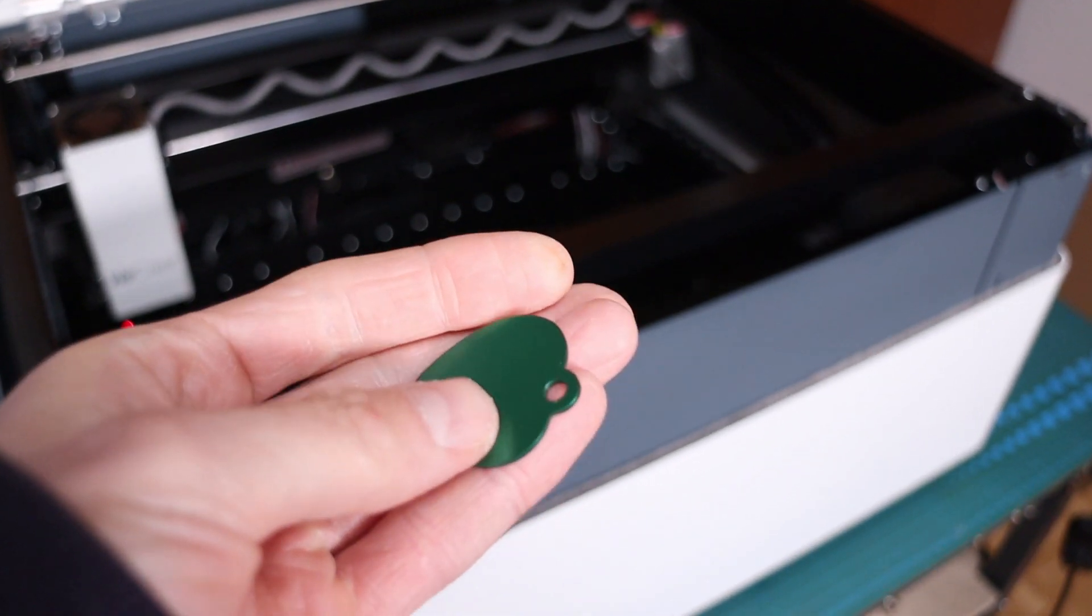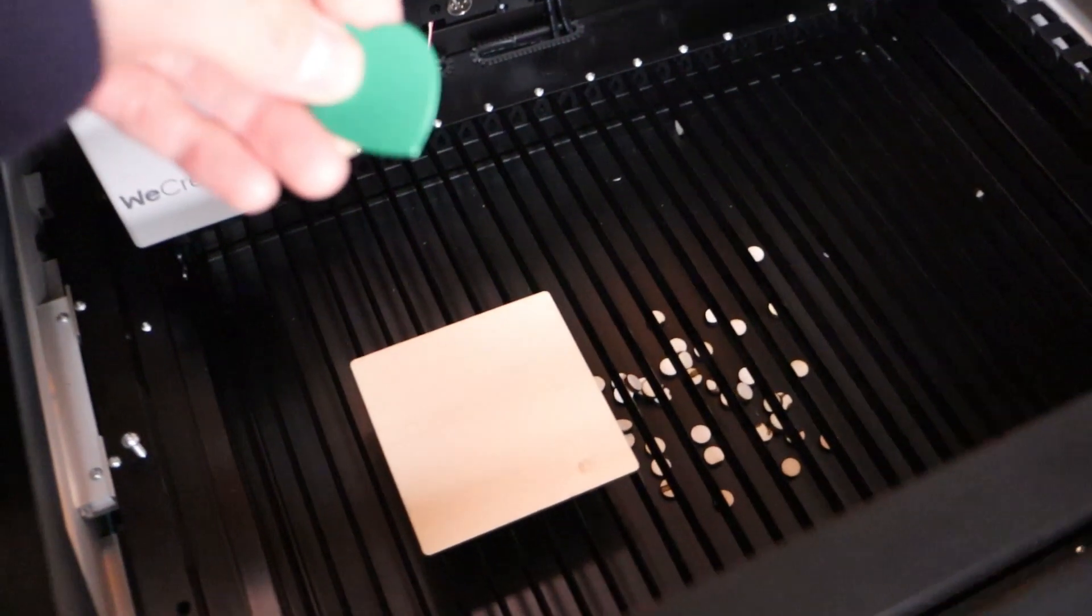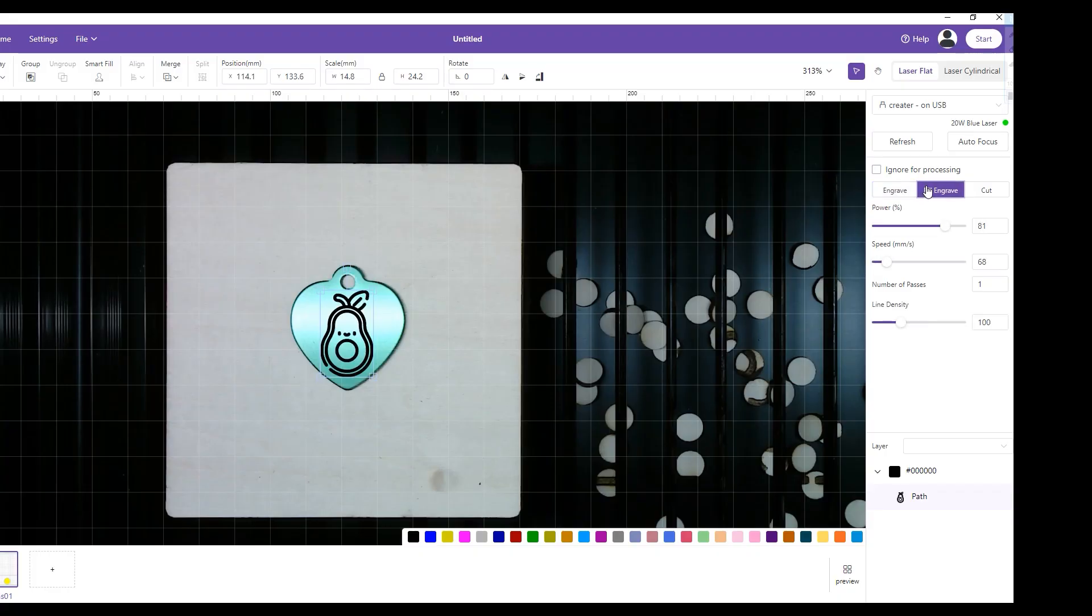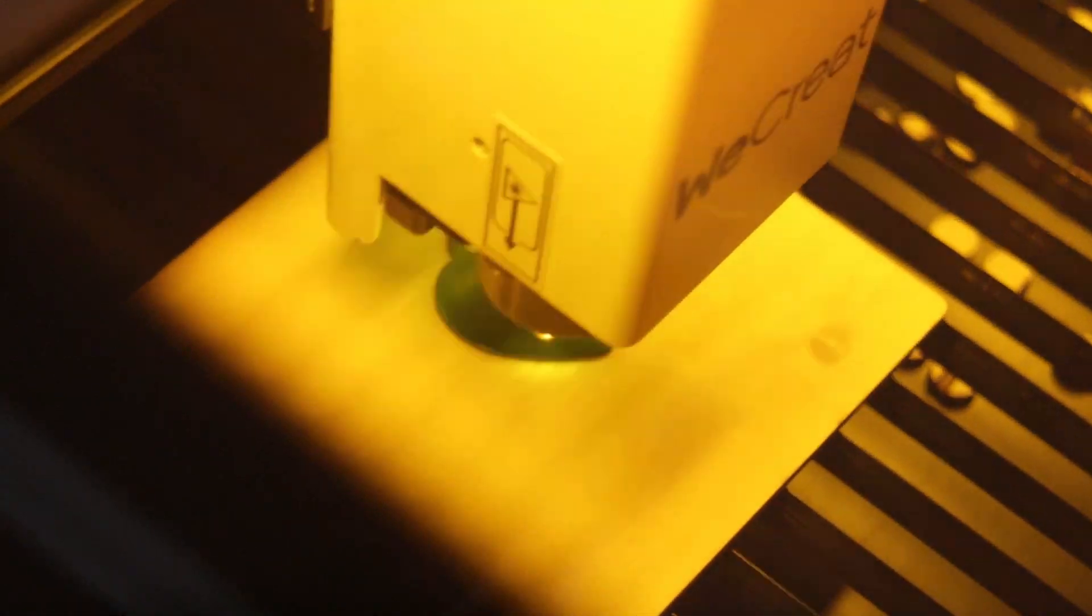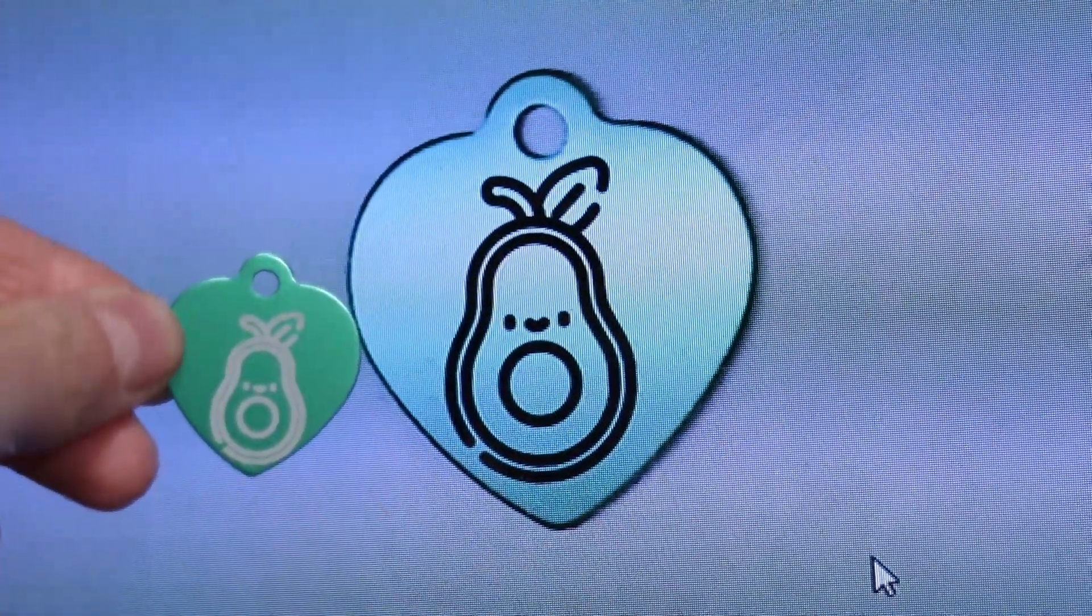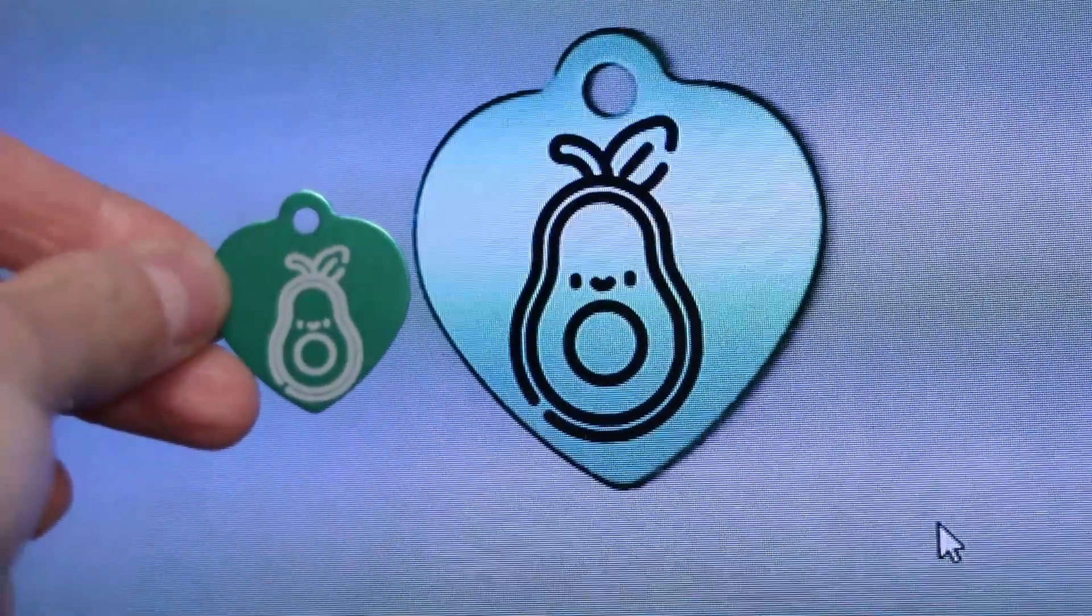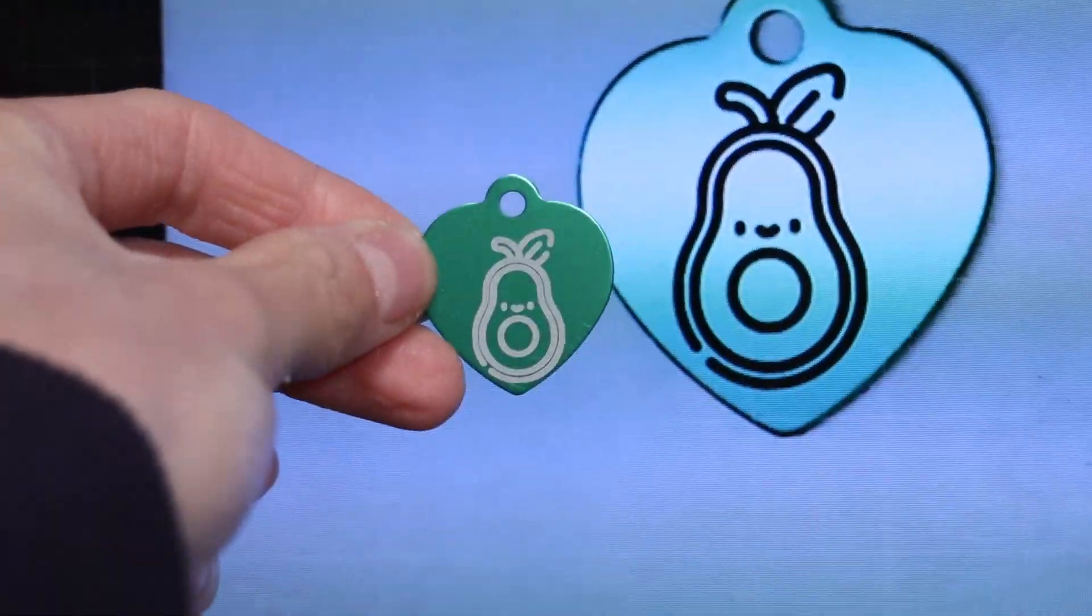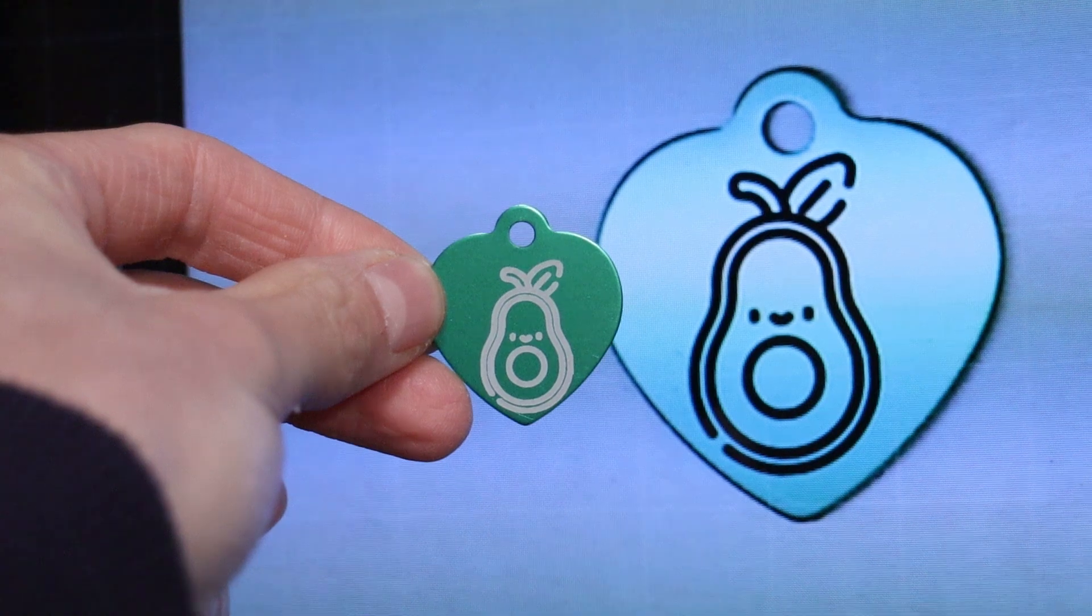Then I tried to engrave something on an anodized keychain tag. I positioned the design on the tag using the camera and engraved it. When it was done, I noticed that the positioning accuracy was not the best, so I decided to do some testing to see what is the actual positioning accuracy using the built-in camera.